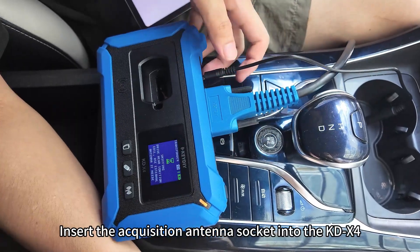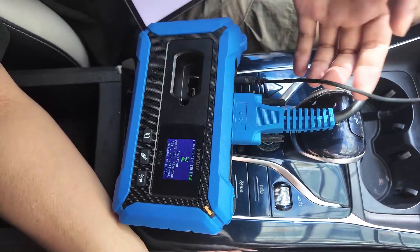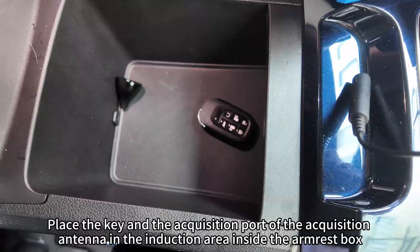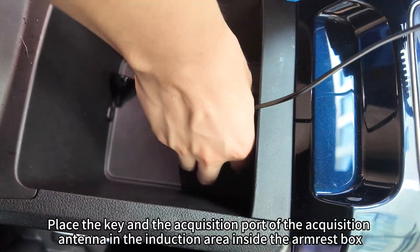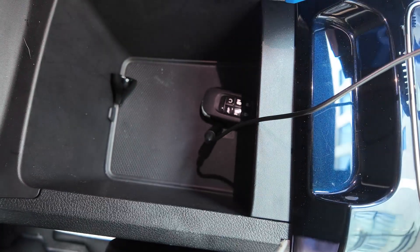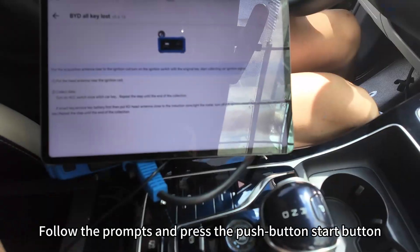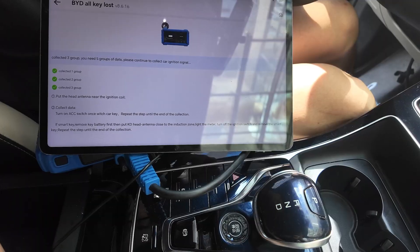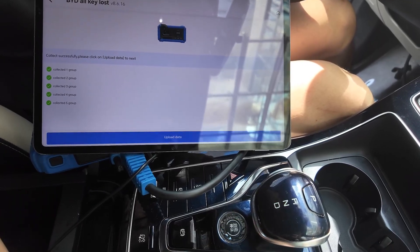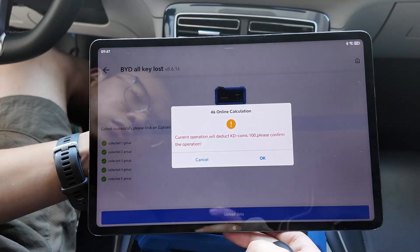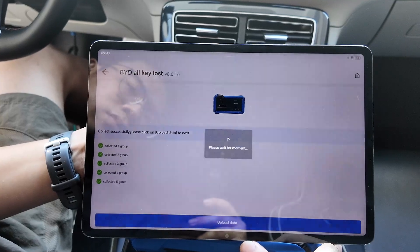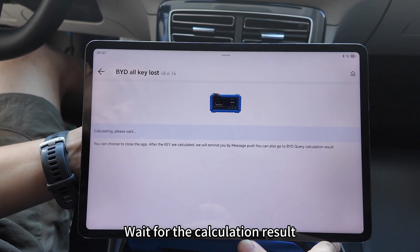Insert the acquisition antenna socket into the KDX4. Place the key and the acquisition port of the acquisition antenna in the induction area inside the armrest box. Follow the prompts and press the push-button start button. Wait for the calculation result.